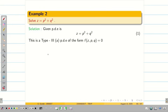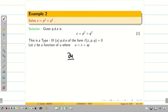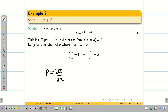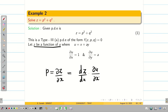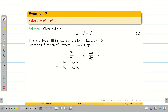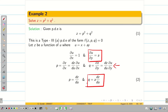Since it involves Z, P, and Q, assume Z is a function of U where U = X + AY. Then ∂U/∂X = 1 and ∂U/∂Y = A. Finding P and Q in terms of U: P = ∂Z/∂X = (DZ/DU)·(∂U/∂X) = DZ/DU. Similarly, Q = A·(DZ/DU).